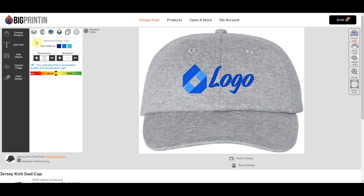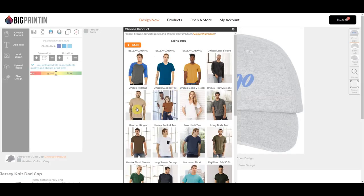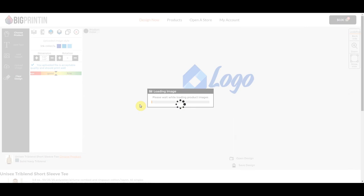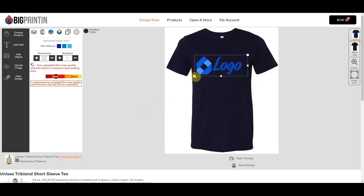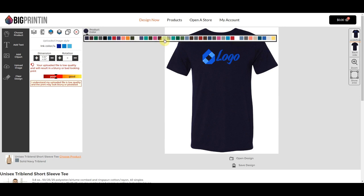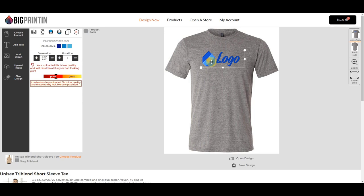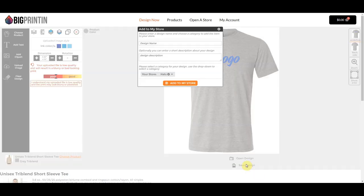Let's design a couple more items. Let's do a men's tee — we'll go with the unisex tri-blend and just make this a basic full-front t-shirt, sticking with that gray theme. Let's save this as Logo Tee and put that in T-Shirts.